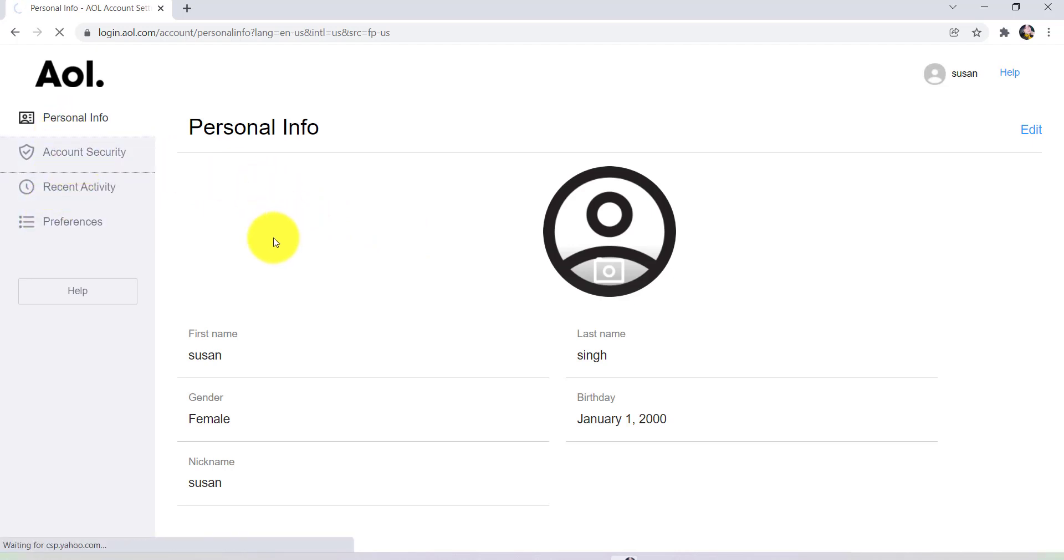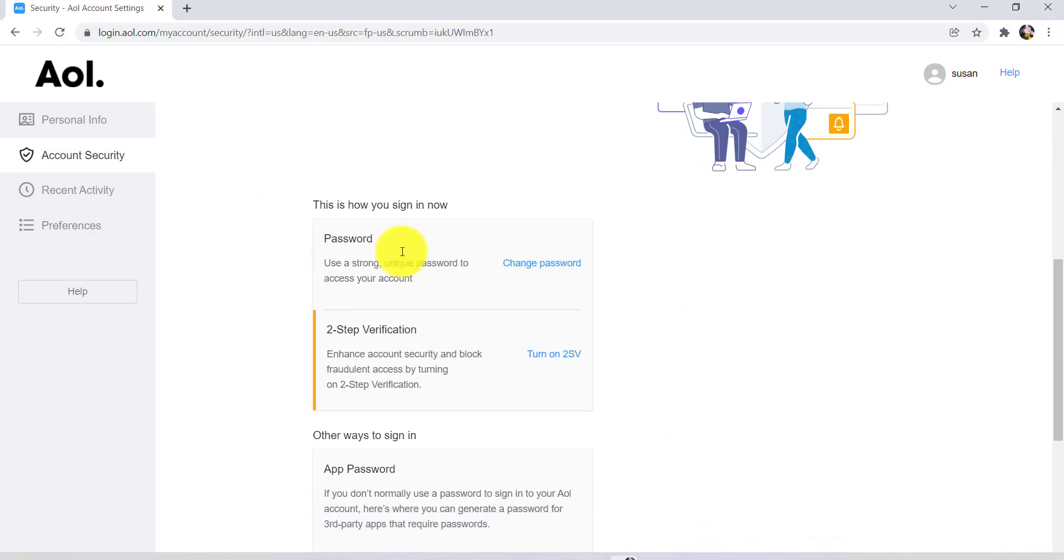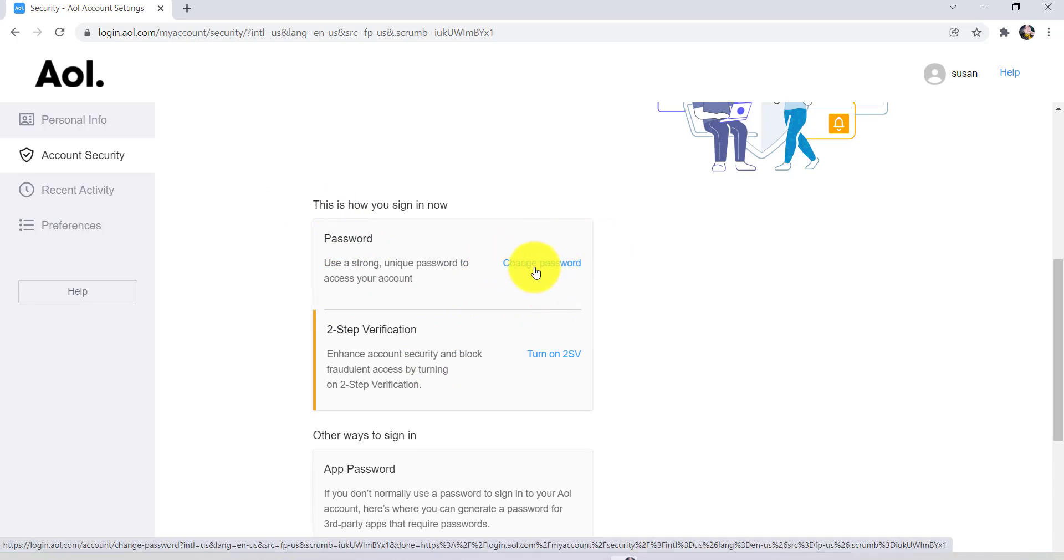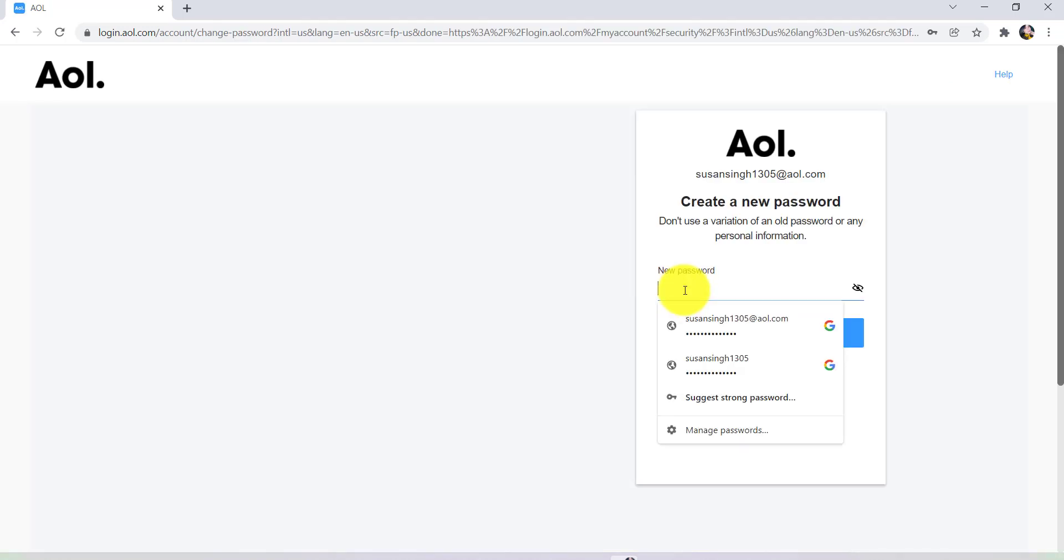Now scroll down. Then you'll be able to see a password section. There you'll get an option to change password. Click on it. Now you need to enter a new password for your account, so create a new password that is more secure than your previous one.